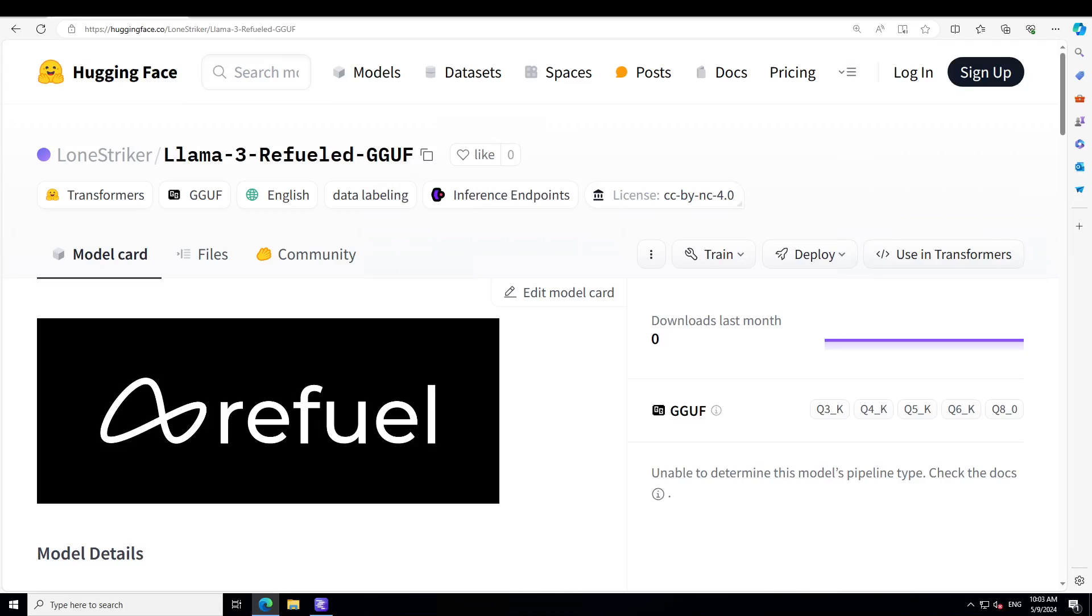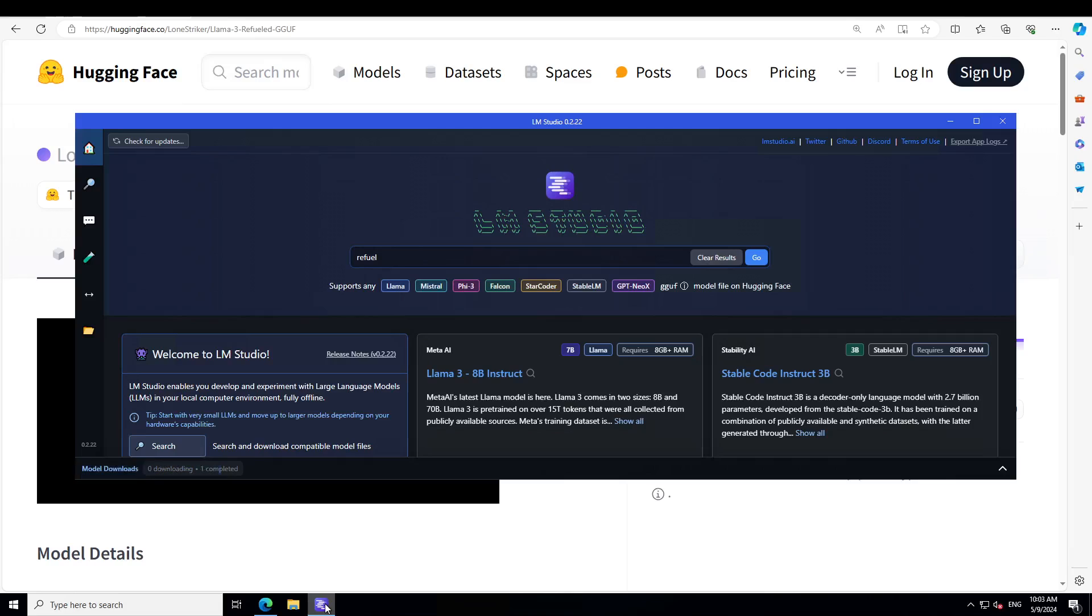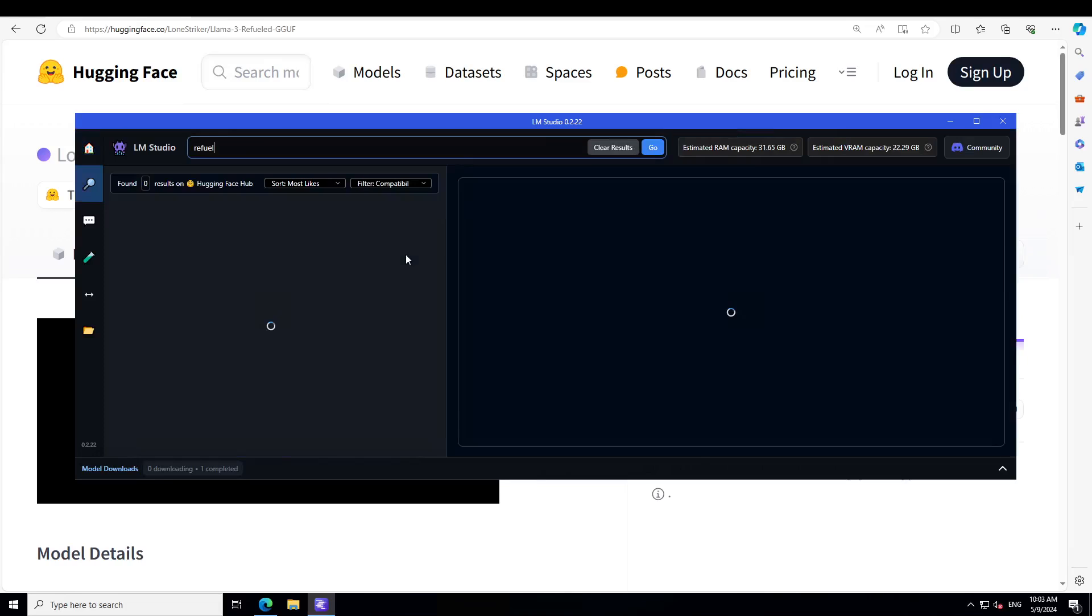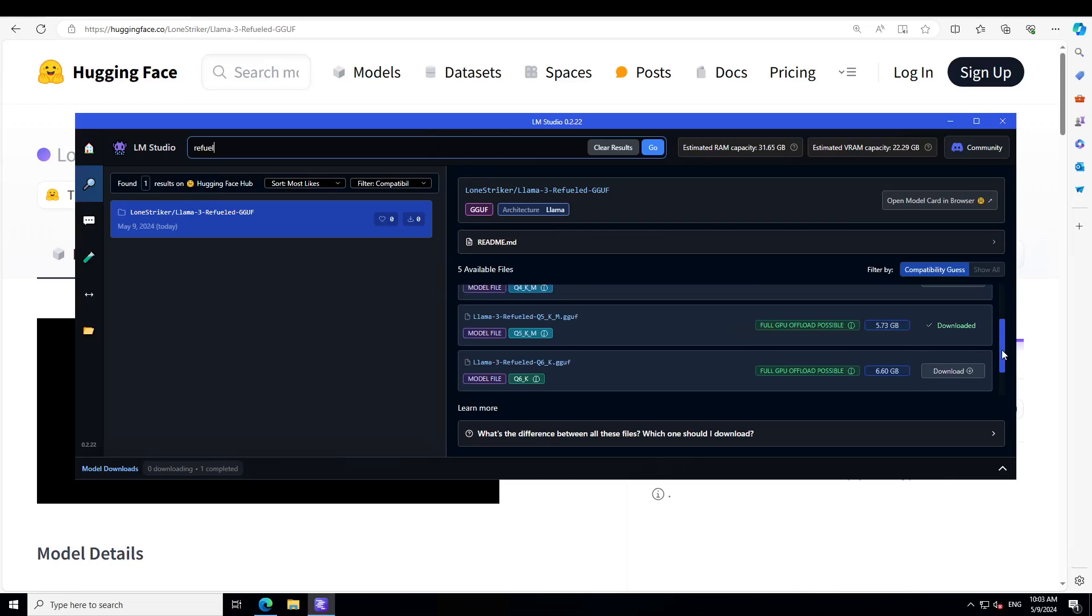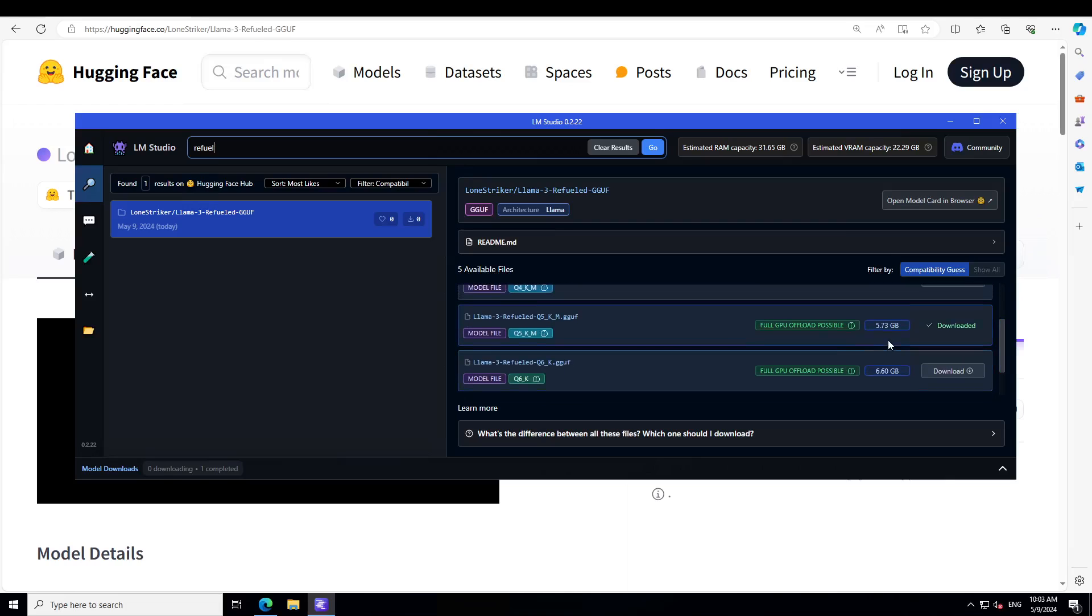So first up, the tool which I'm going to use for this purpose is my favorite LLM Studio. So this is LLM Studio, simply type refuel, press enter and then you will see Lone Striker has done this LLM3 refueled GGUF already, just today, few hours ago.